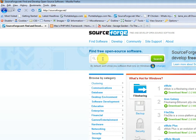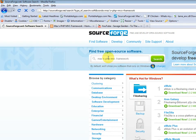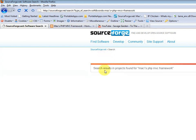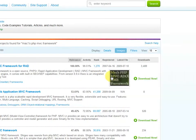So the first thing you'll need to do is go to SourceForge and just search for Mac's PHP MVC Framework. And you're looking for the one with this thumbnail.